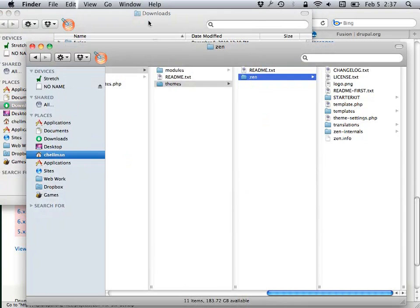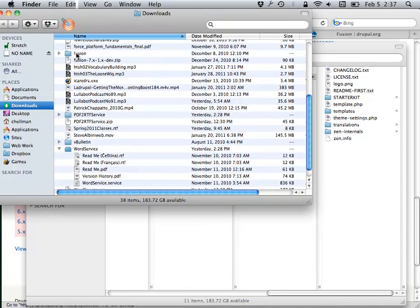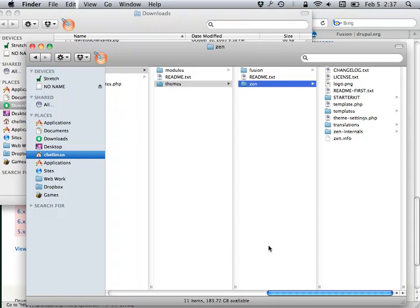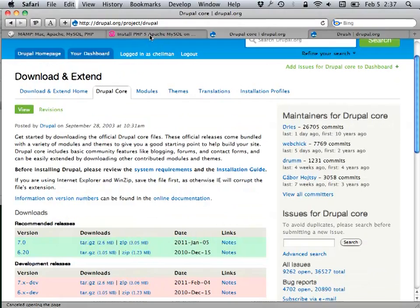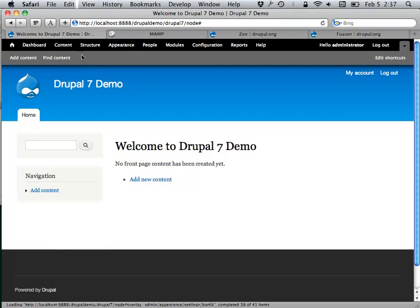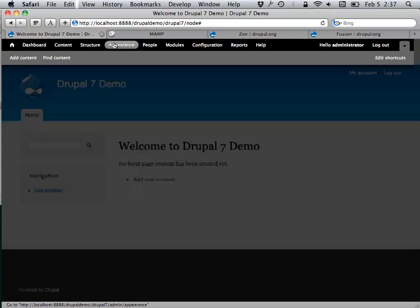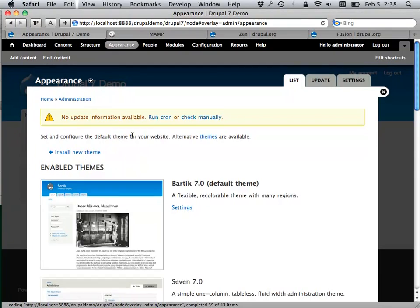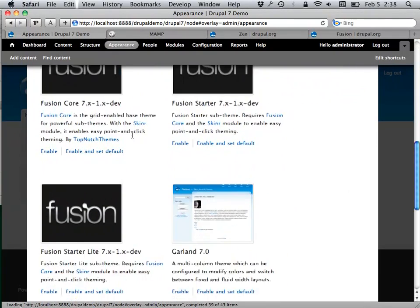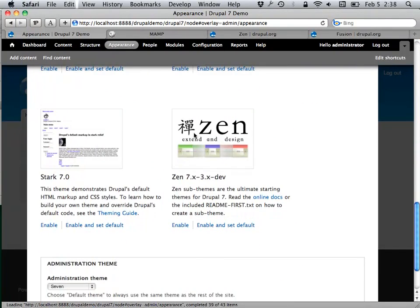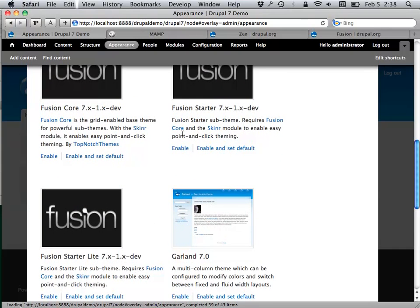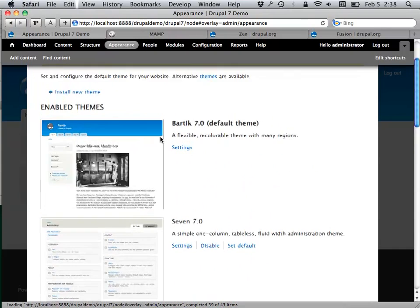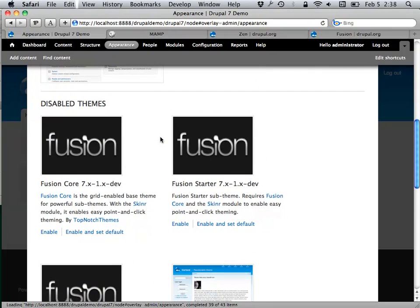I put my base themes in my all folder because the base themes don't change so rapidly that I feel bad about doing this. Going back to the actual browser and the themes page — now I have Zen and Fusion available. None of them is enabled right now, but they're all known to Drupal.